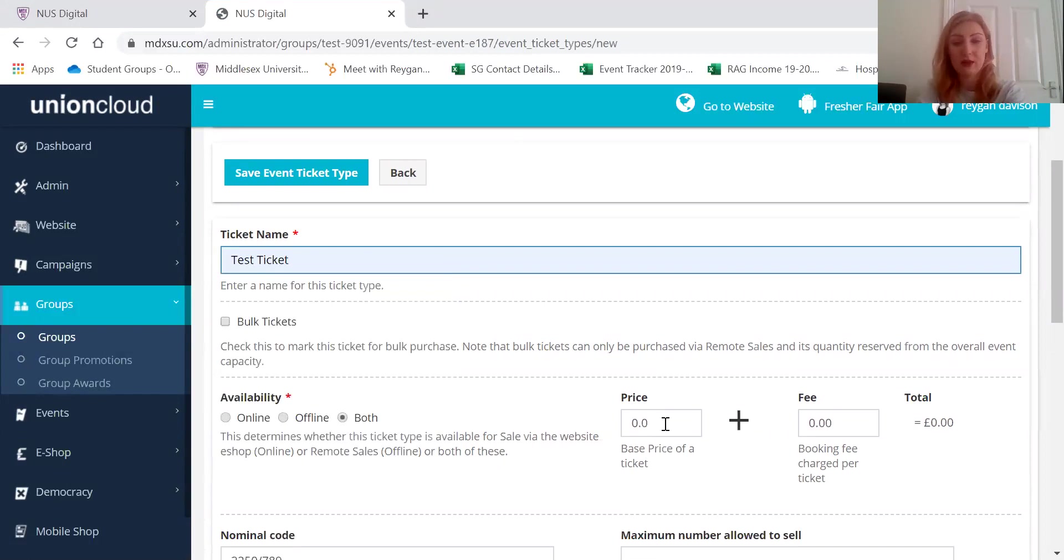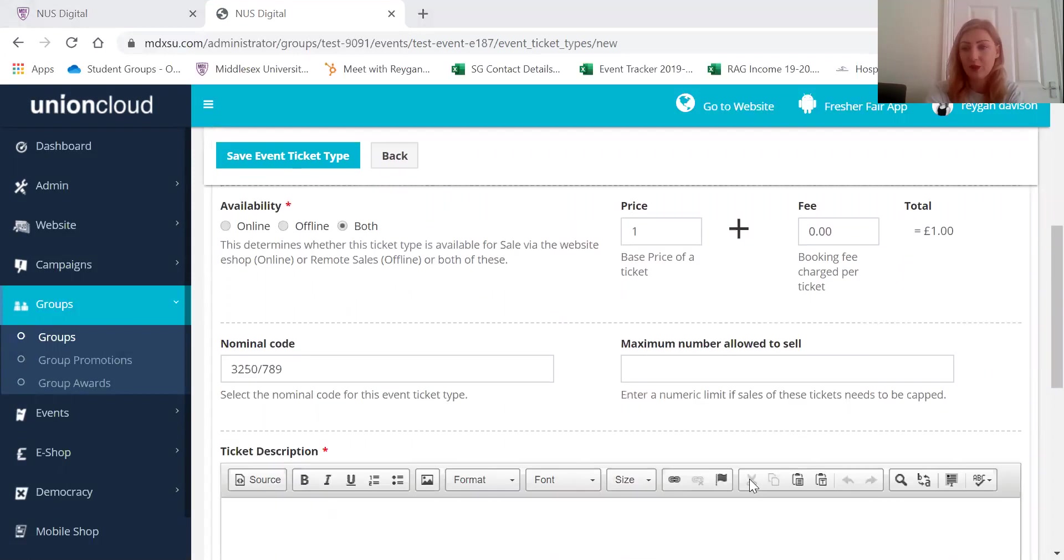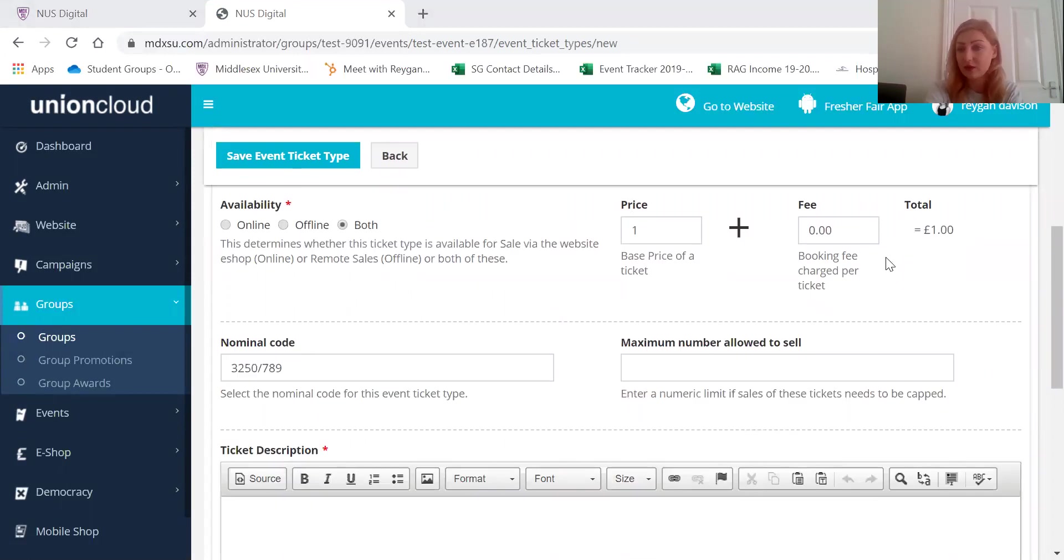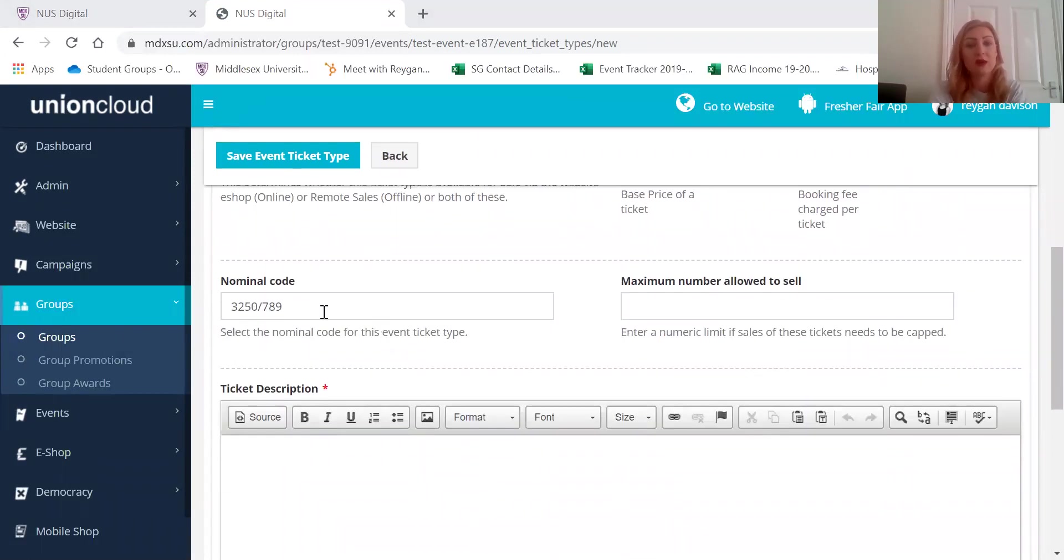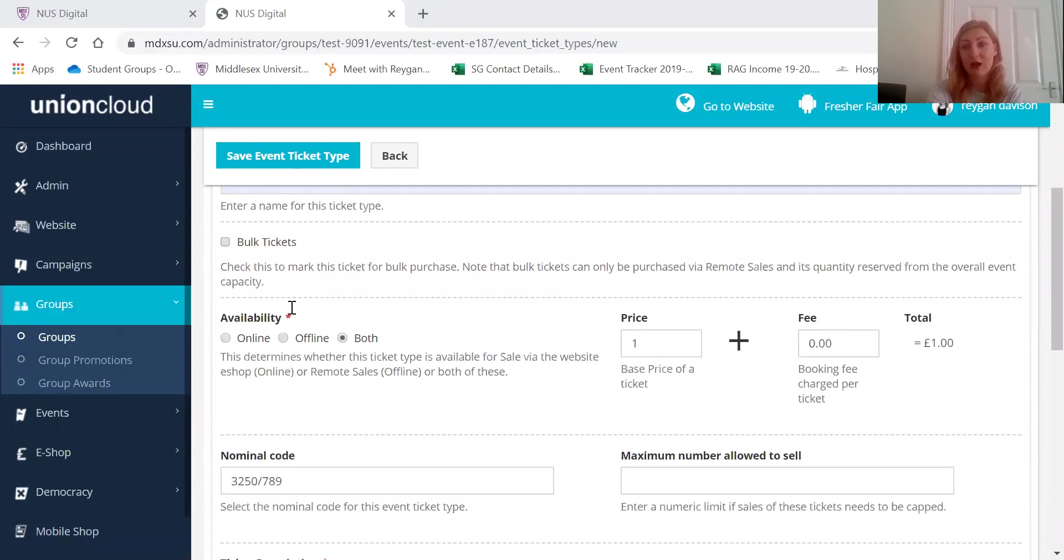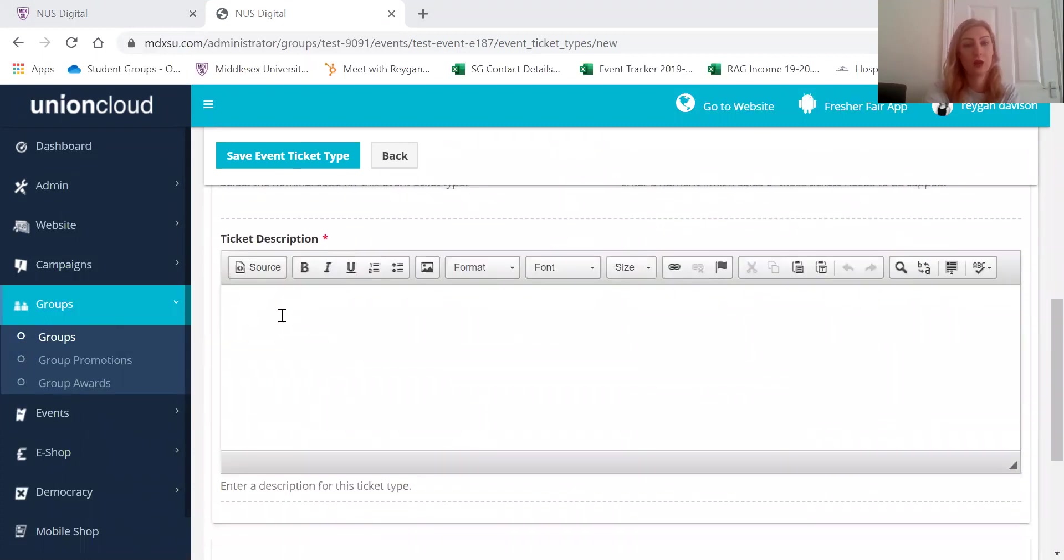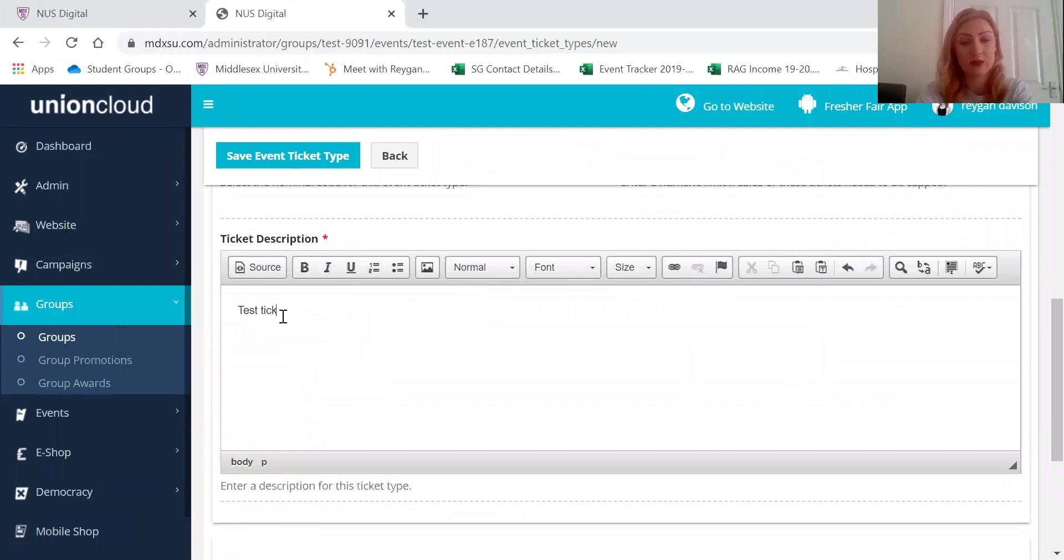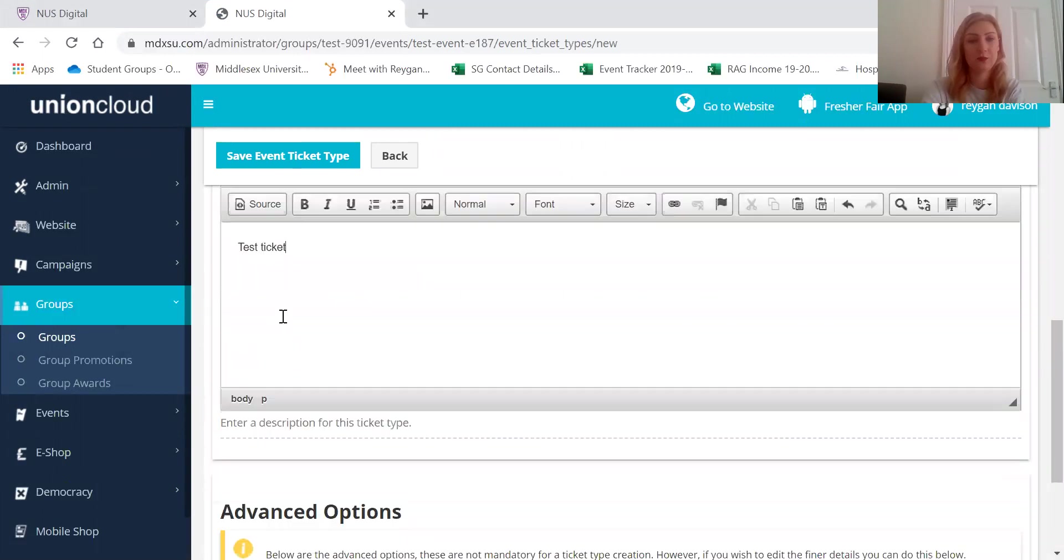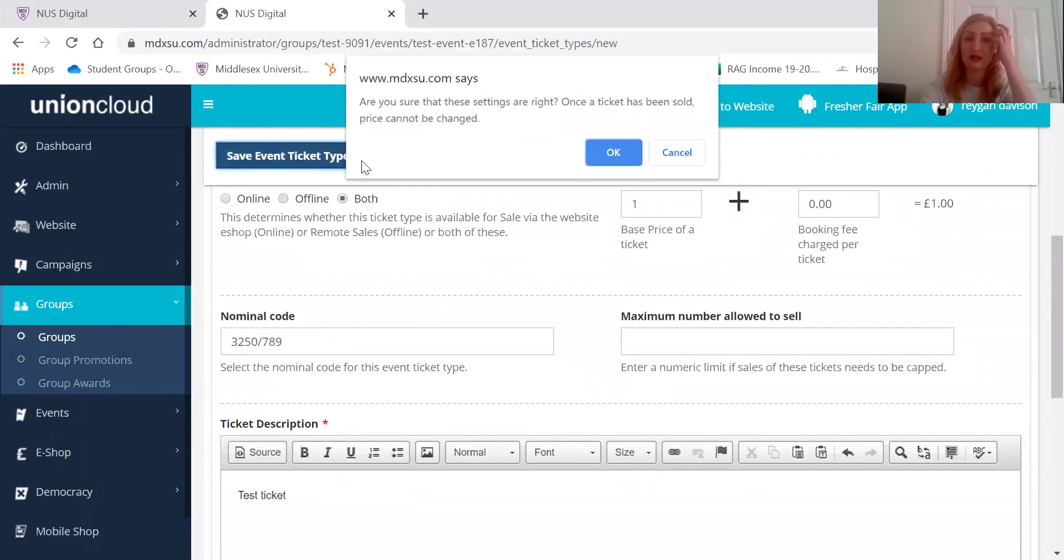So to charge for them you would just put it's a pound, you just put that there and that will be the total fee. And because your nominal code or your society account number is linked to it, all of that money will go straight into your account. Then here just put a little description of the ticket and then save event ticket type.